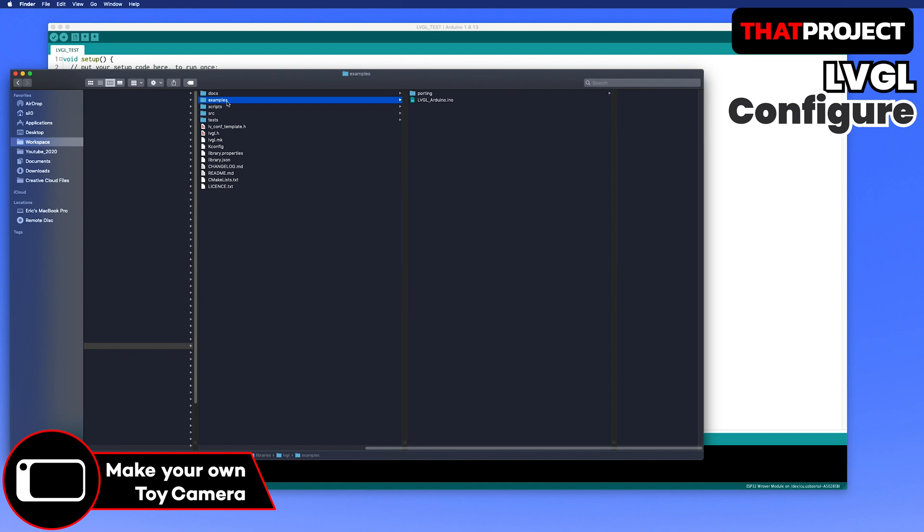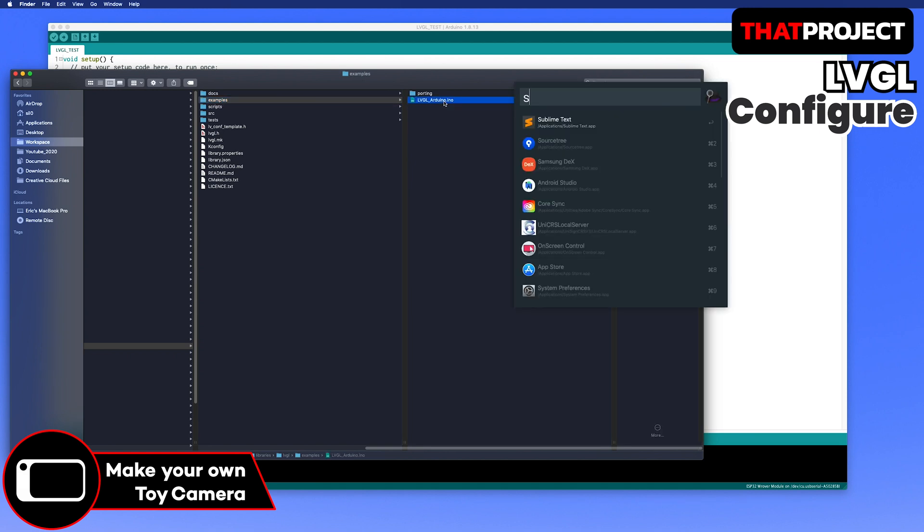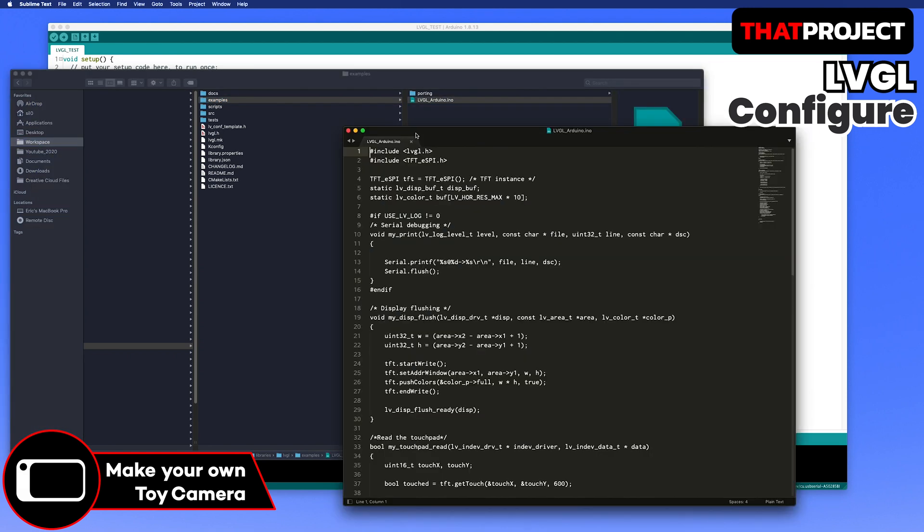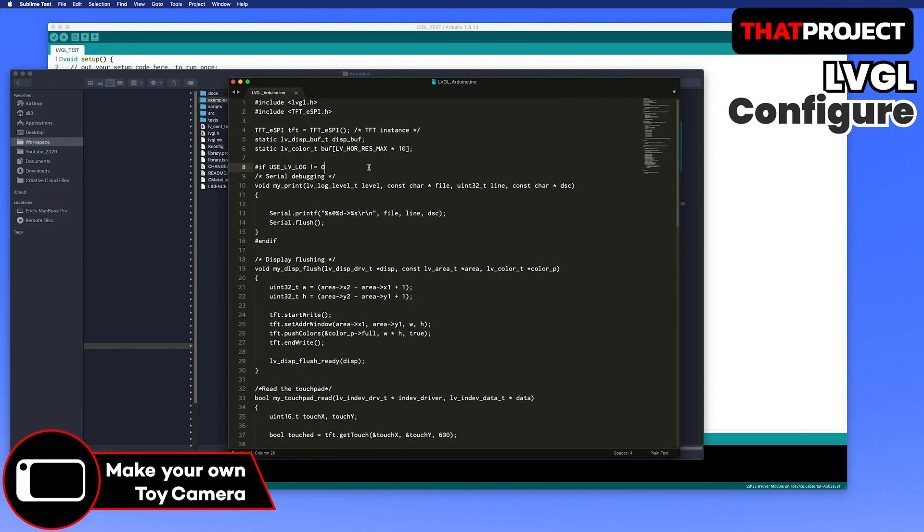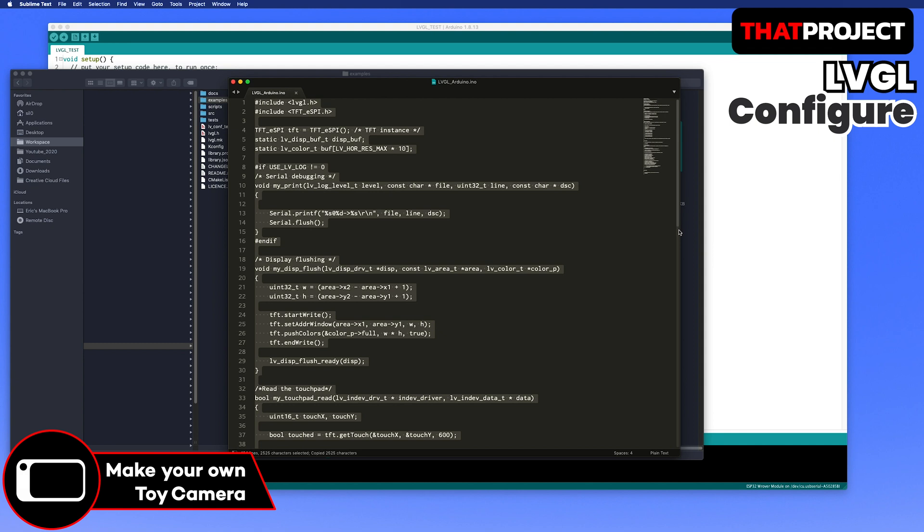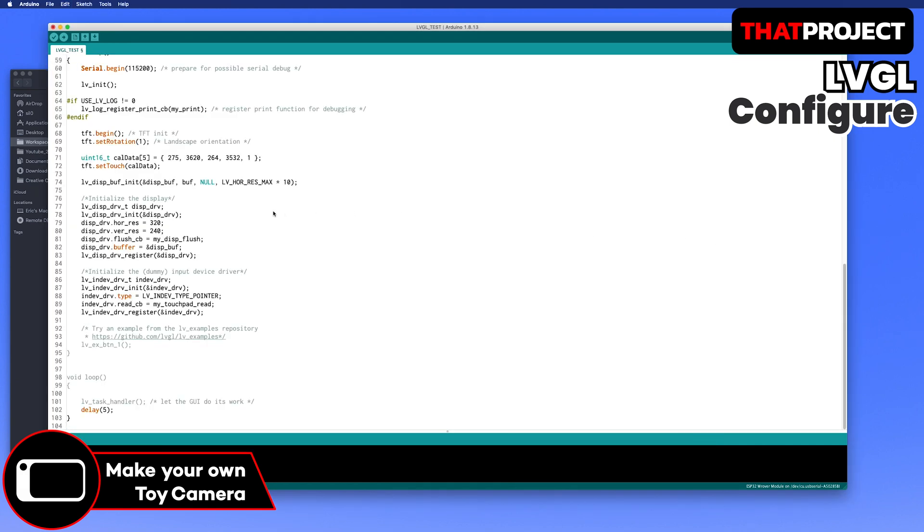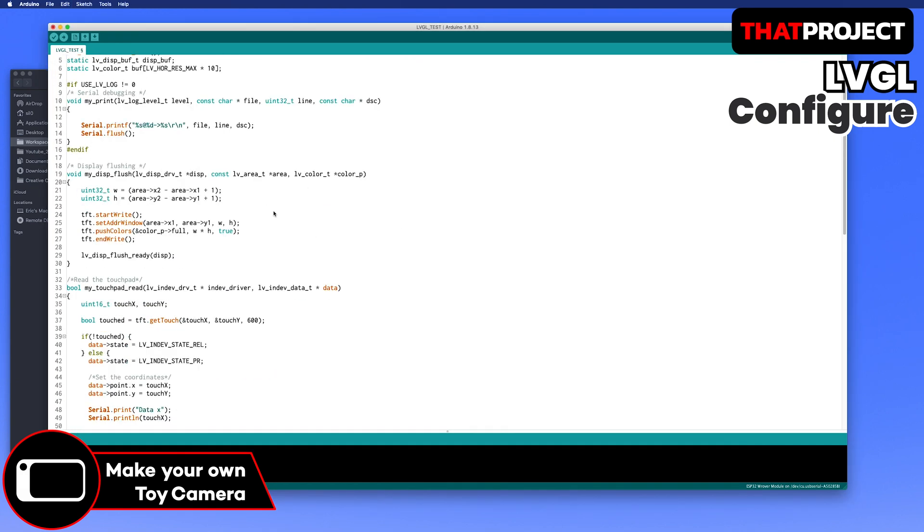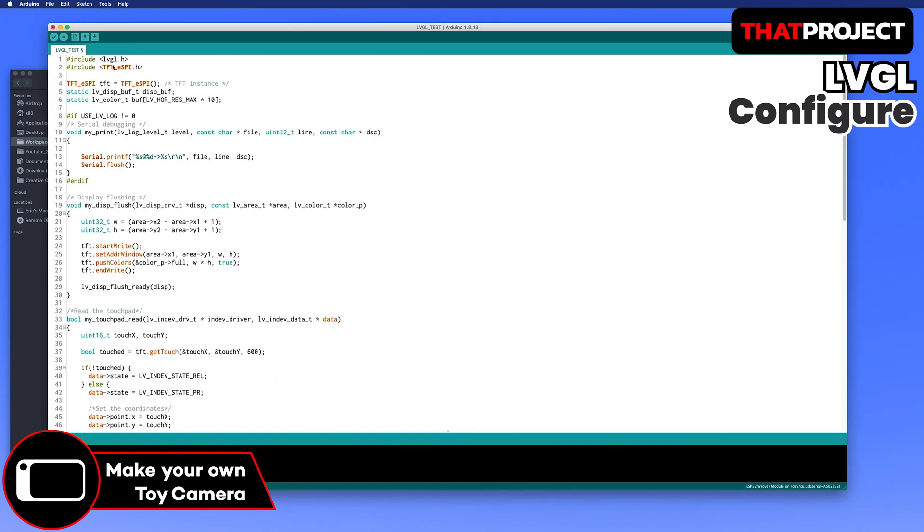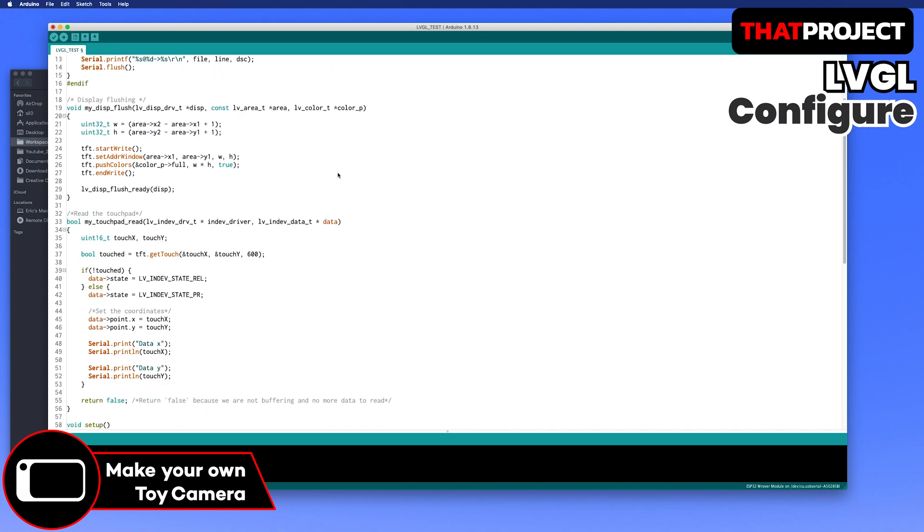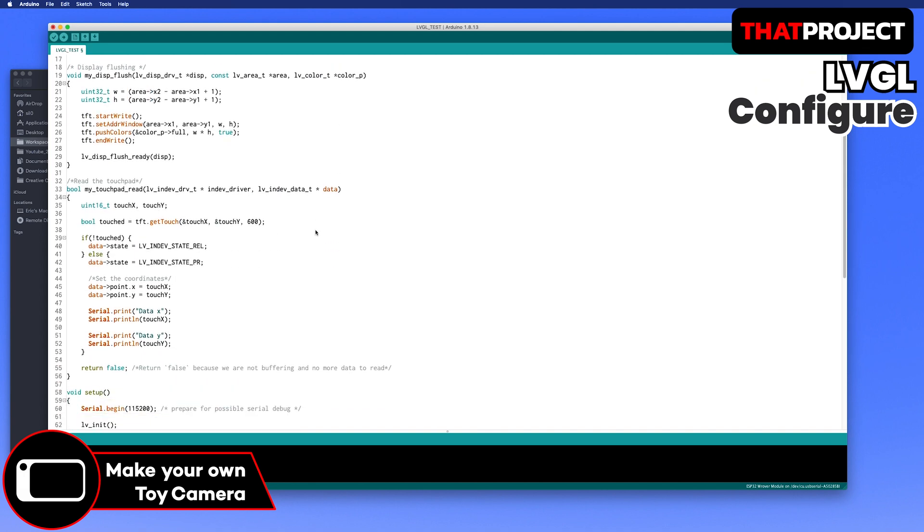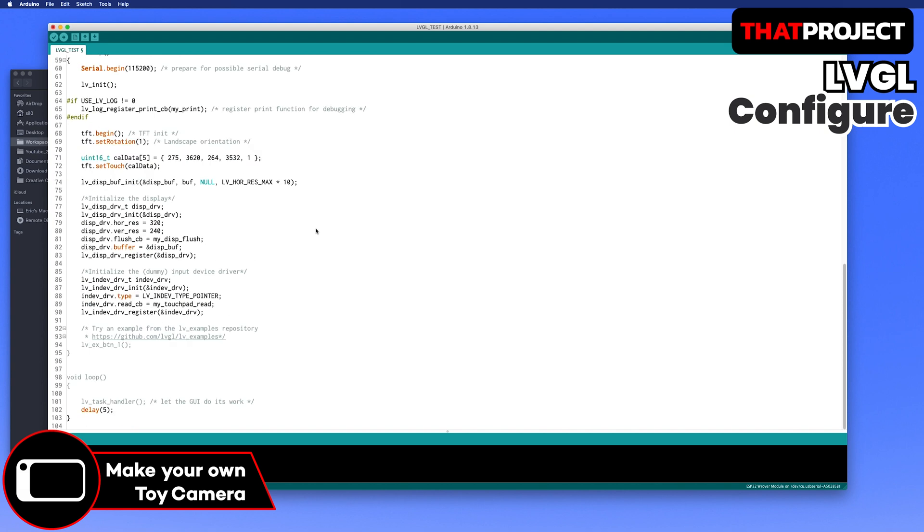Let's open the source code for the Arduino example in this library. Let me run this example source code to verify that LVGL configuration is good to go. I've explained a lot about the basic part of LVGL in my previous project, so please refer to it if you need it.